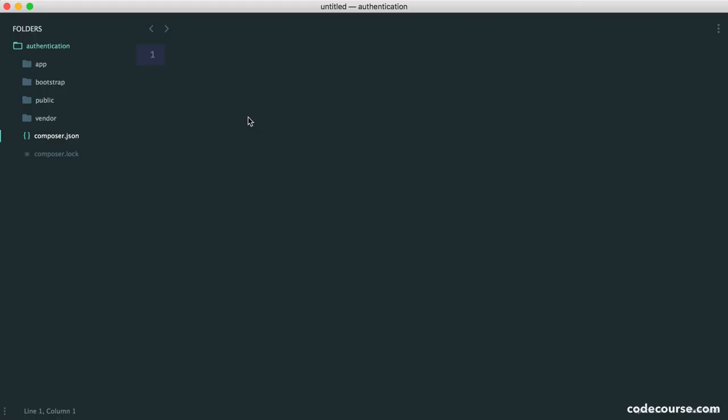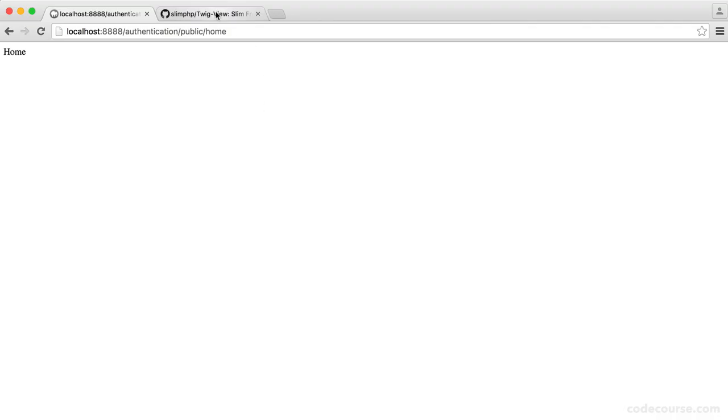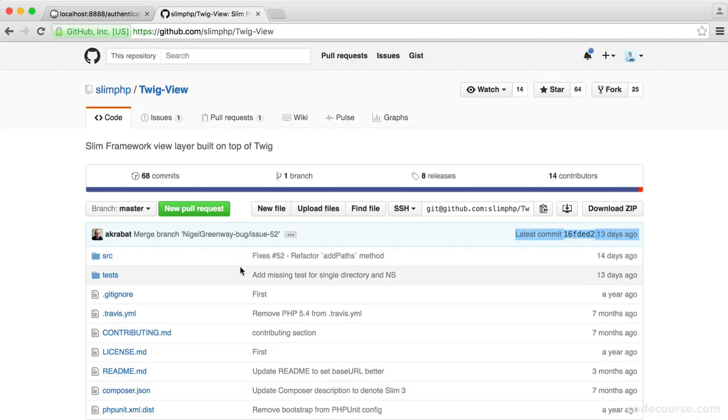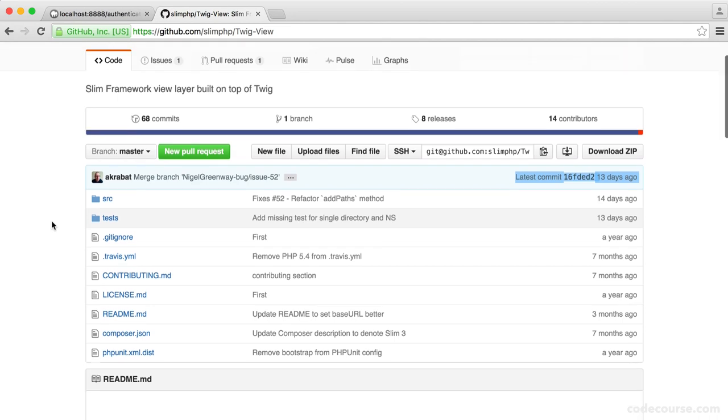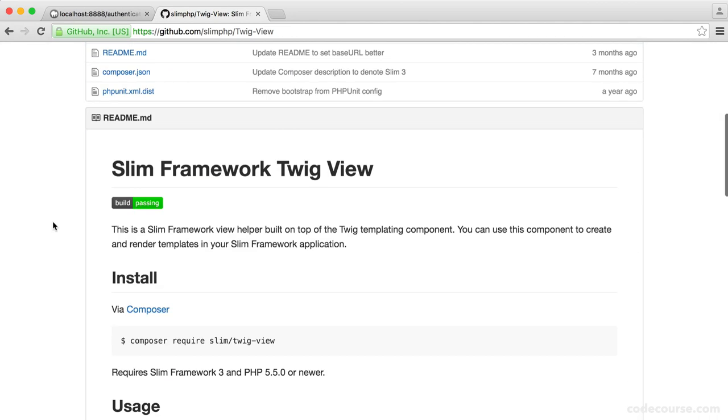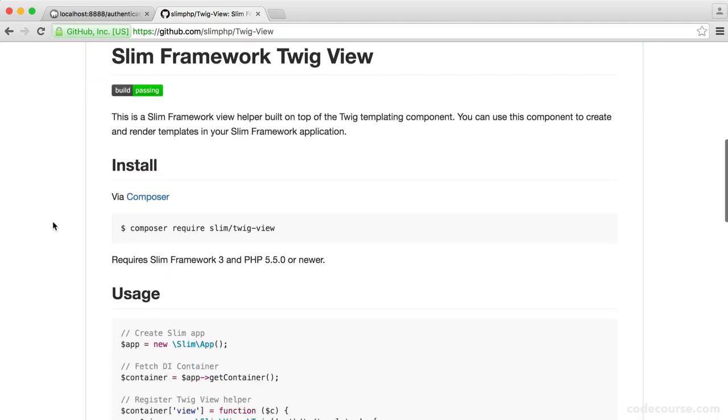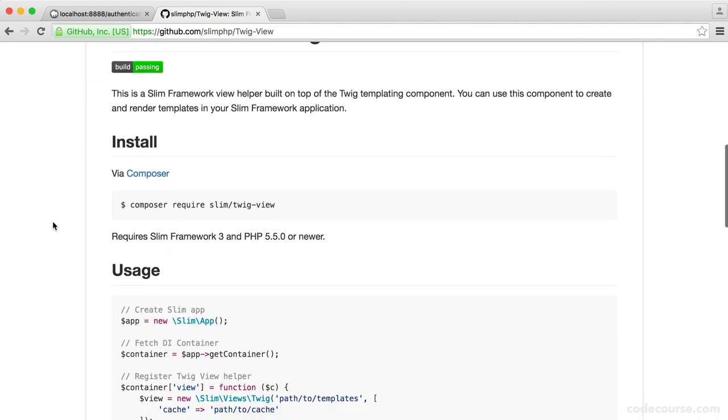Now, of course, as part of any project, you'll need some way to render a view. So we want to go and pull down the twig view package from Slim. So this is pretty straightforward. All it will do is allow you to easily use twig within Slim.